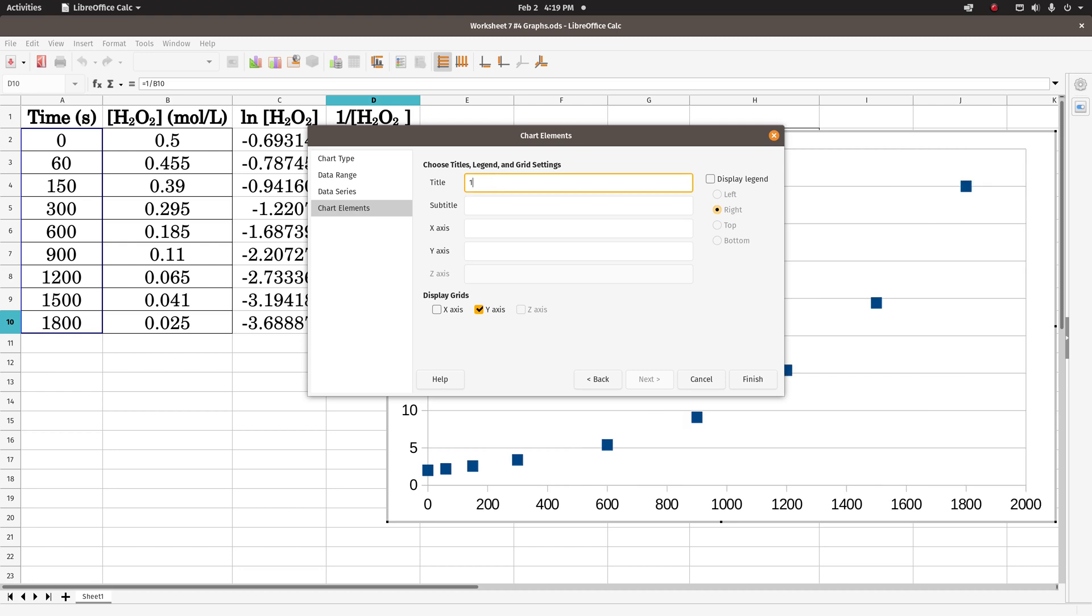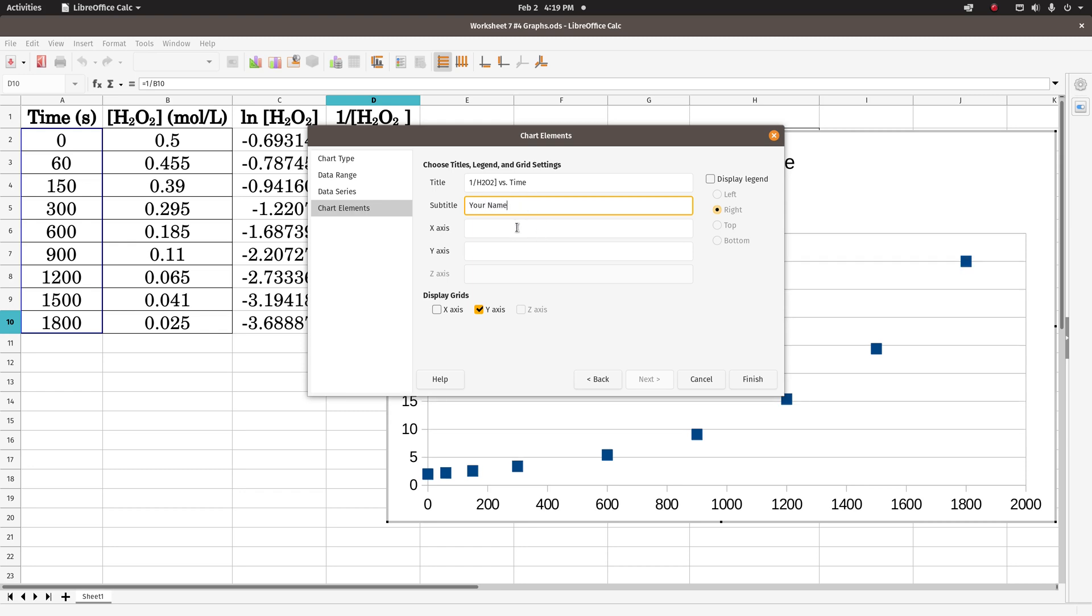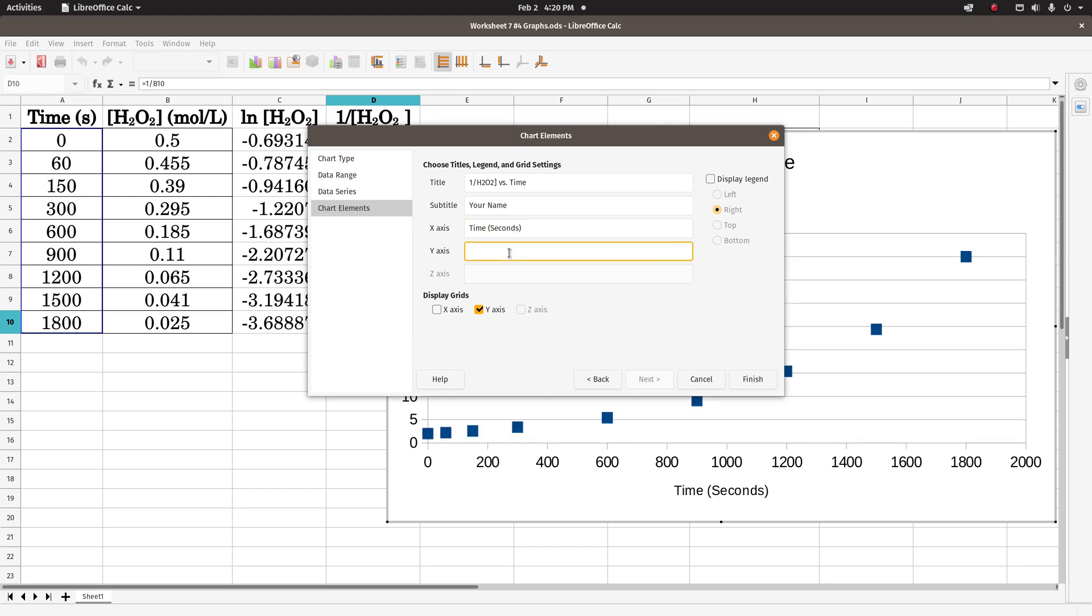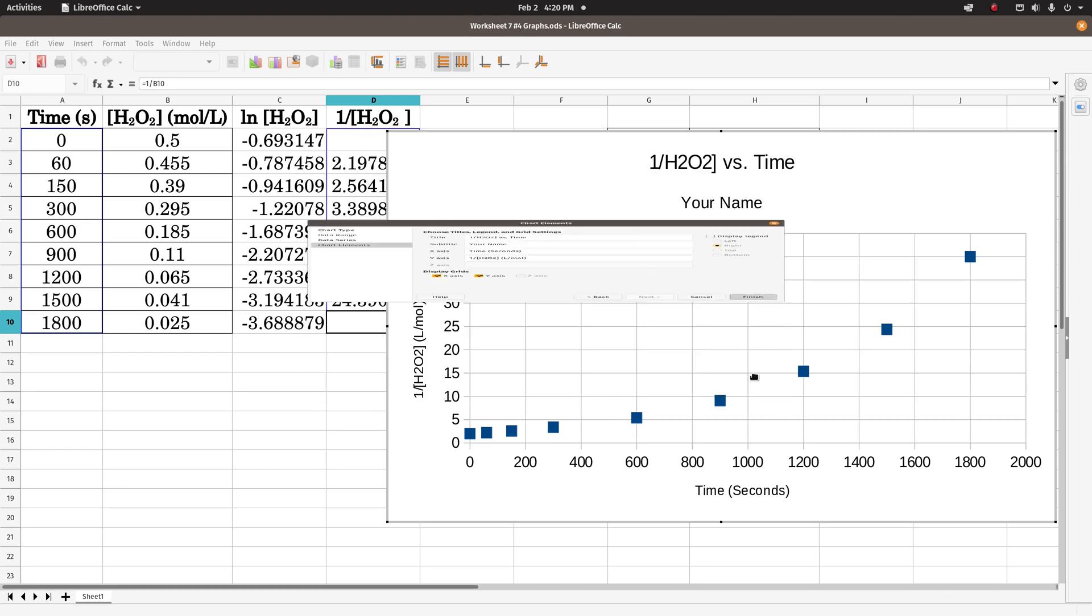Title, this would be one over the concentration of hydrogen peroxide versus time. Subtitle is your name. X is time, units are seconds. Y axis is one over the concentration of hydrogen peroxide. Units are one over moles per liter, or that's the same thing as liters per mole. Move the x-axis, click finish.